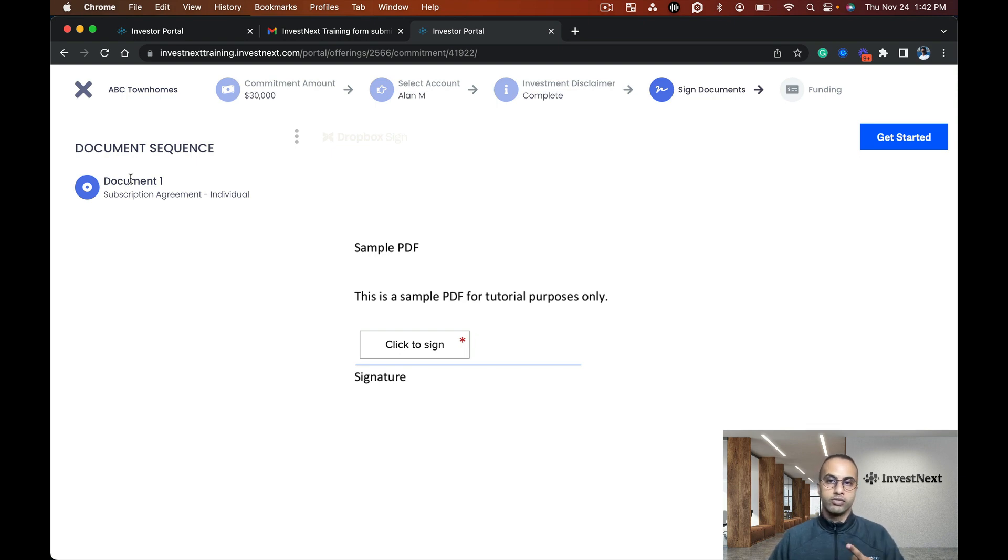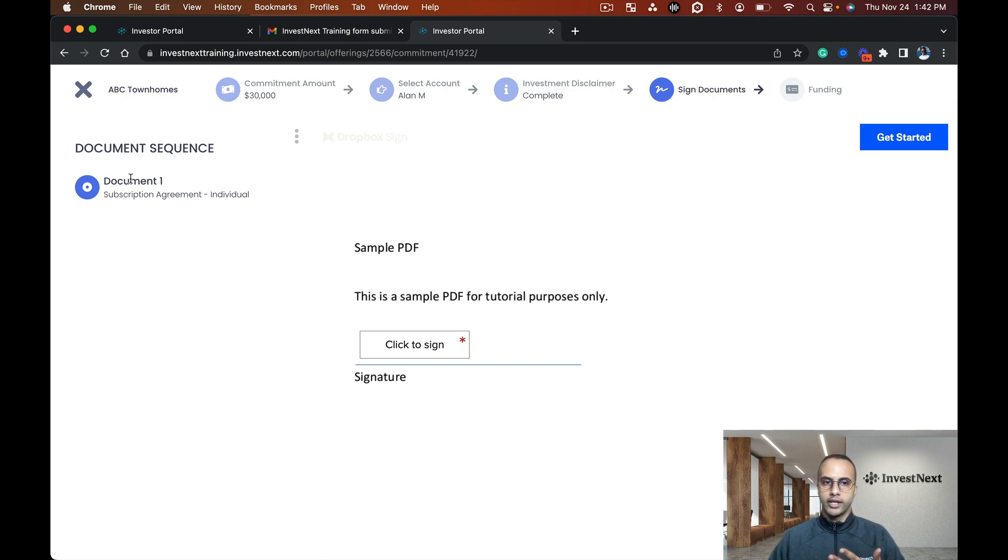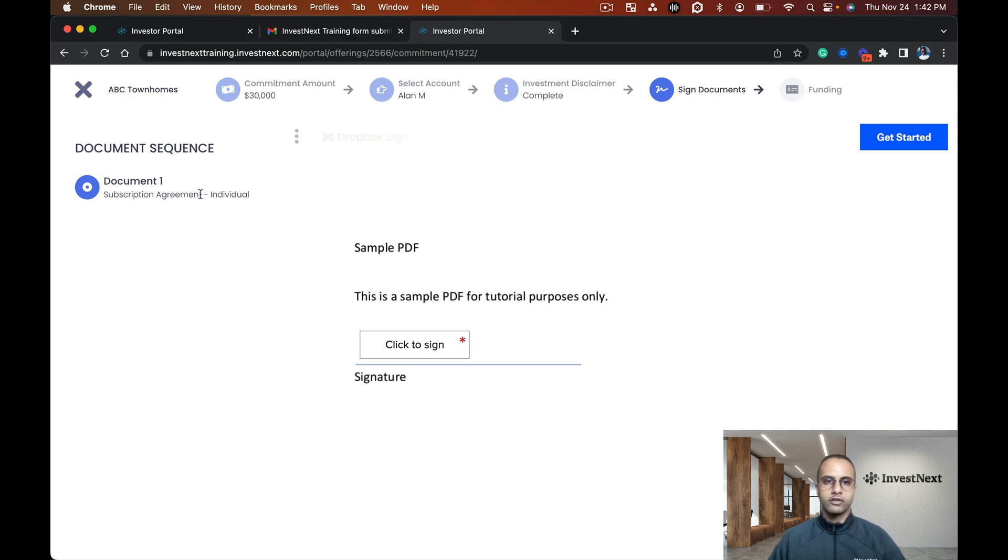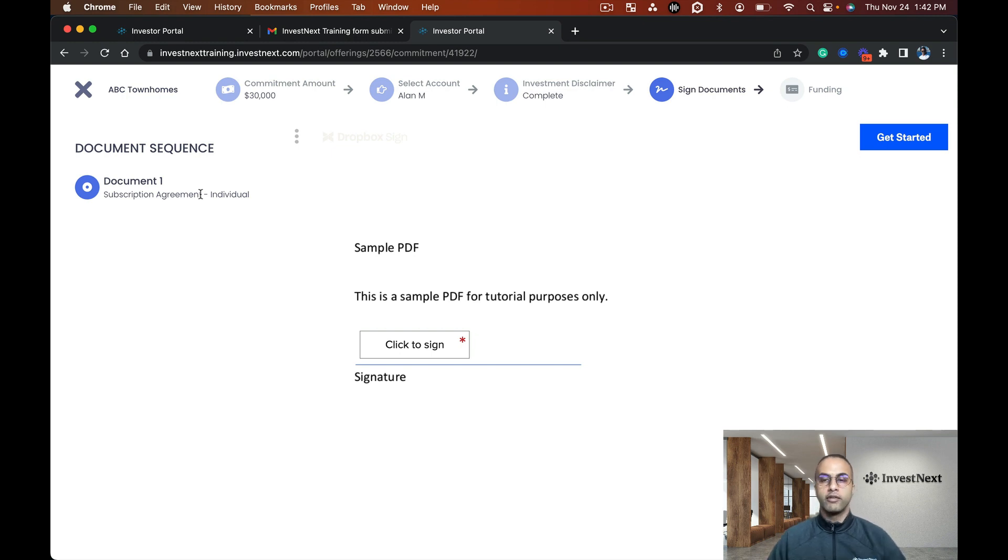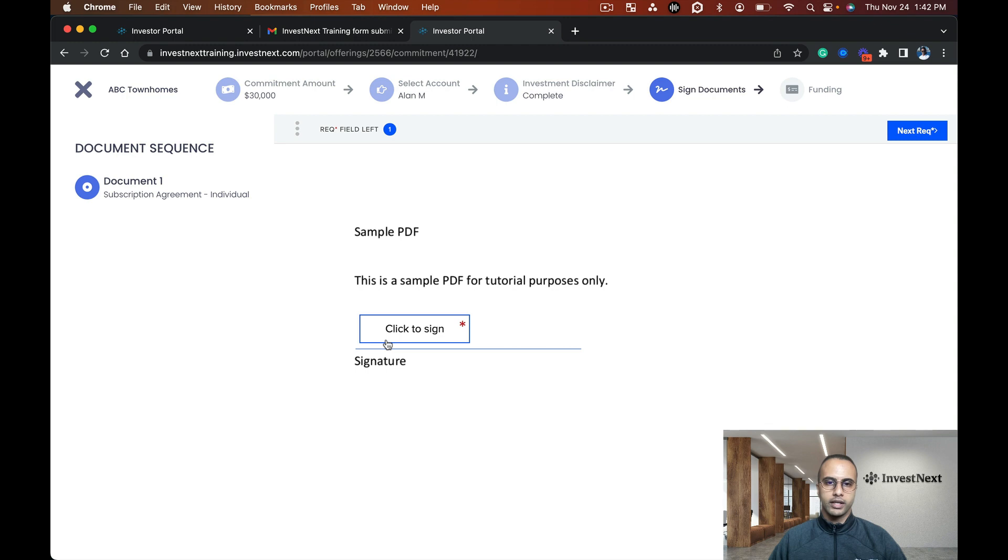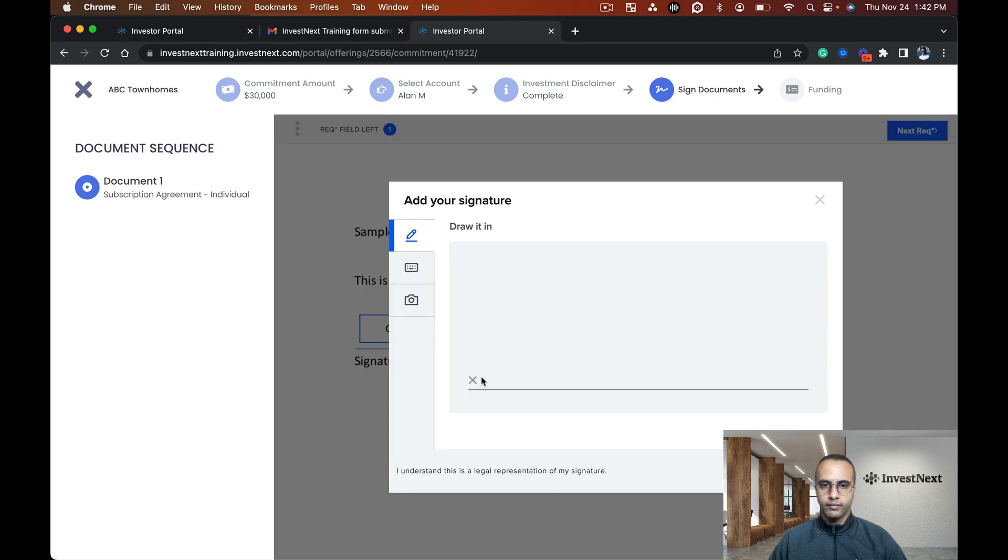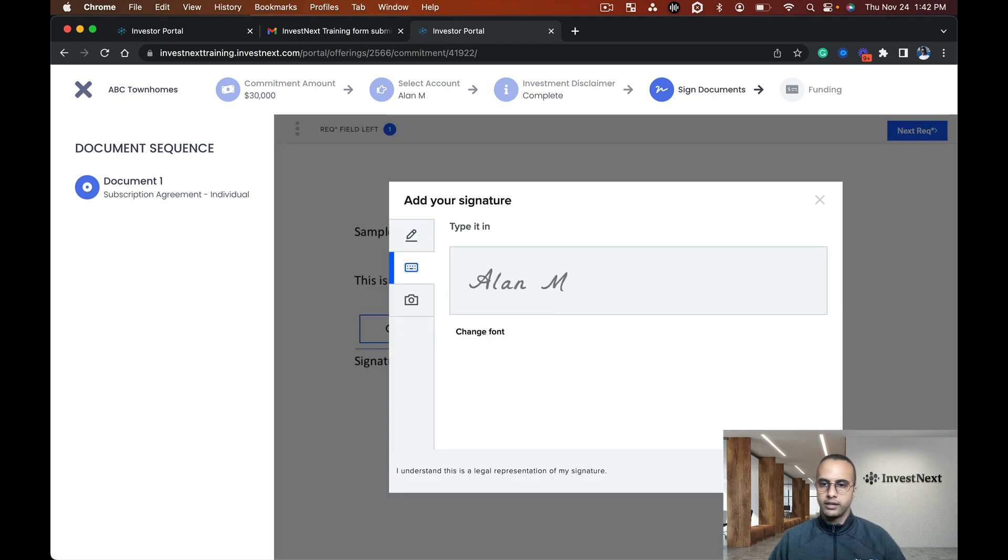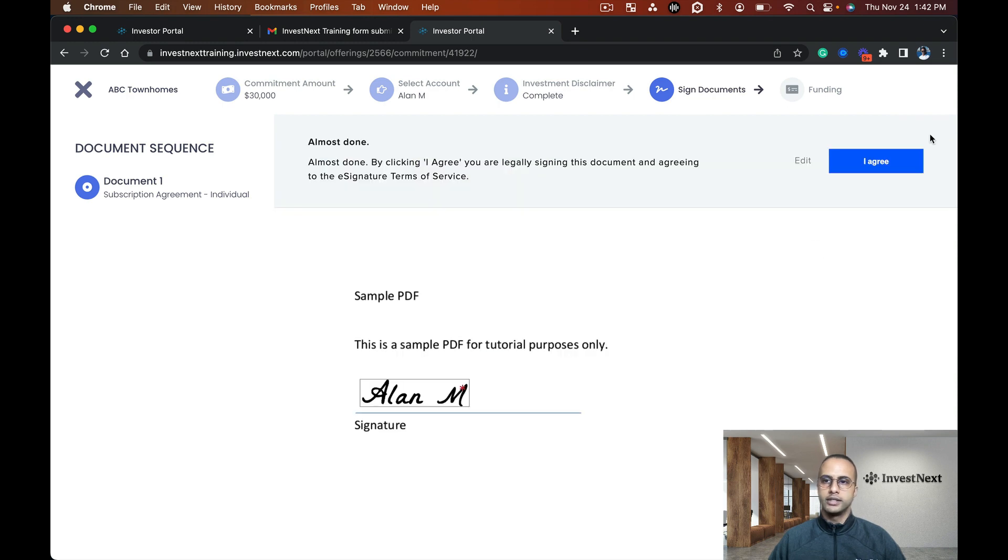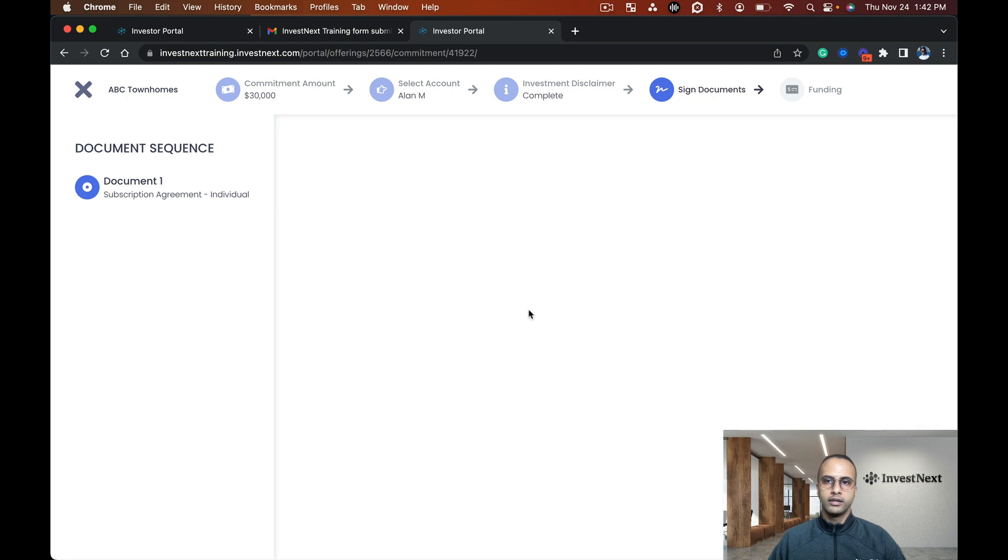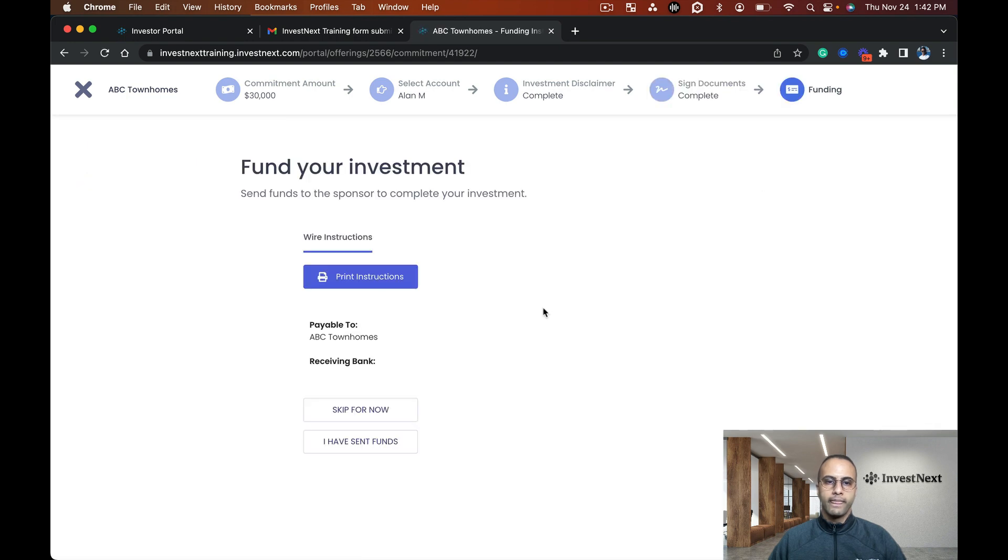Now I'm prompted to sign documents. Remember that we uploaded four different documents: one for individual, one for joint, one for LLCs, and another for IRAs. Here I'm only presented with that individual document. I don't have to select which document to fill out because I selected my account as an individual. I'm streamlined to just that single document. I'm going to click to sign and continue. I agree.